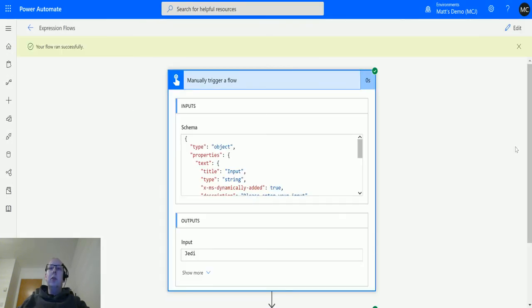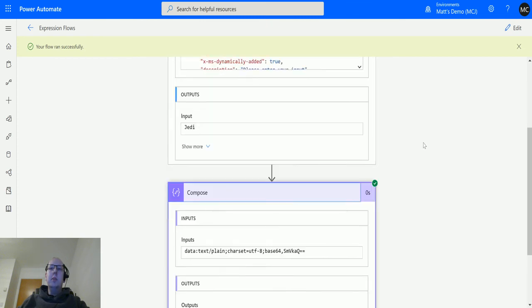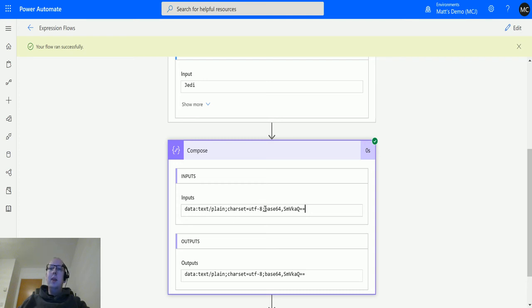Manual trigger flow, so we've got this and the input is 'jedi'. The compose action first converts it into a data URI, so it's saying the data is of type text/plain, the character set is UTF-8, and it is encoded in base64 encoding. And this is the ASCII string for that in base64.